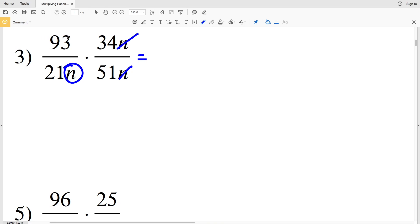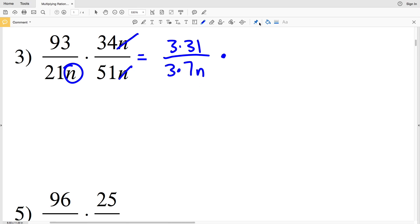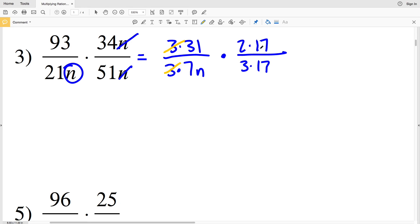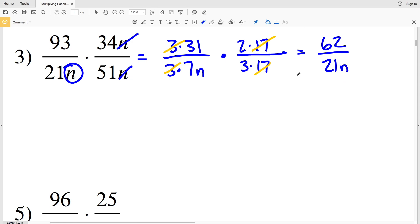In number three I can simplify numbers before multiplying. 93 and 21 are both divisible by 3: 93 = 3×31 and 21n = 3×7n, so the threes cancel giving 31 over 7n. For 34 over 51, both are divisible by 17: 34 = 2×17 and 51 = 3×17, so 17 cancels. Multiplying: 31×2 = 62 in the numerator, and 7n×3 = 21n in the denominator, giving 62 over 21n.